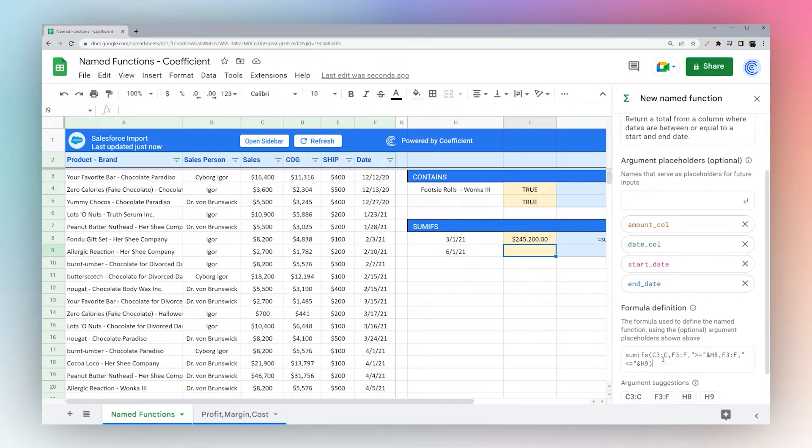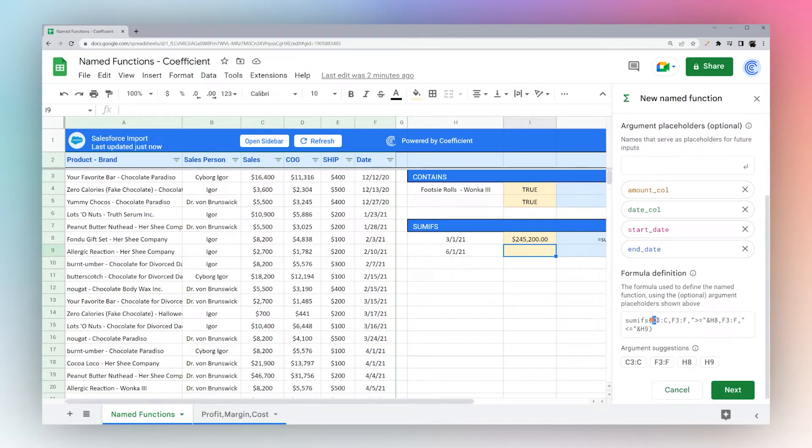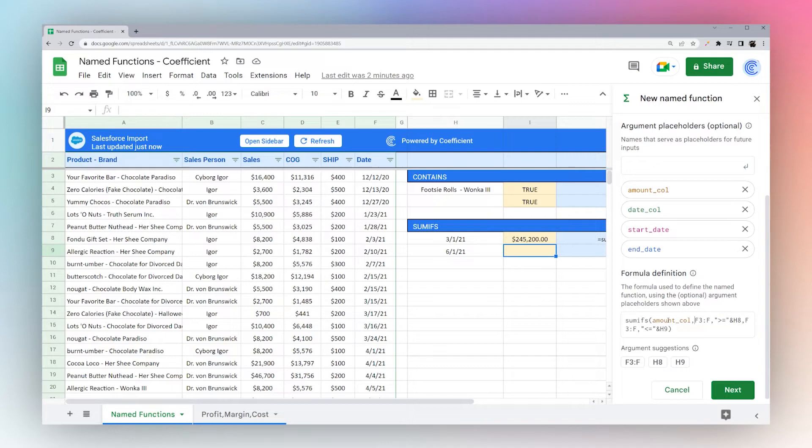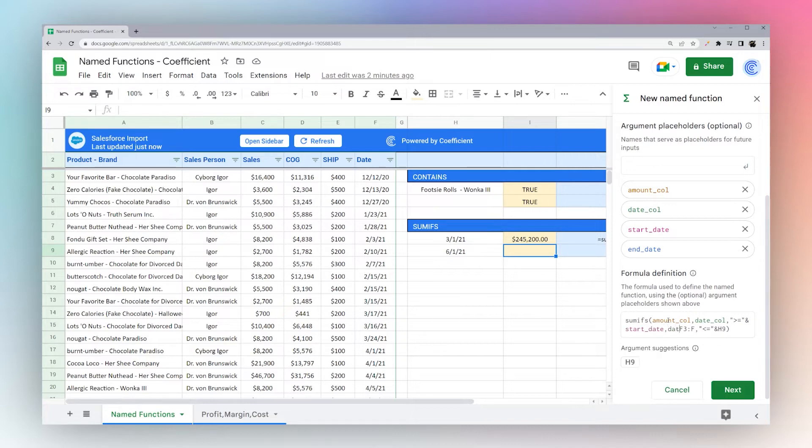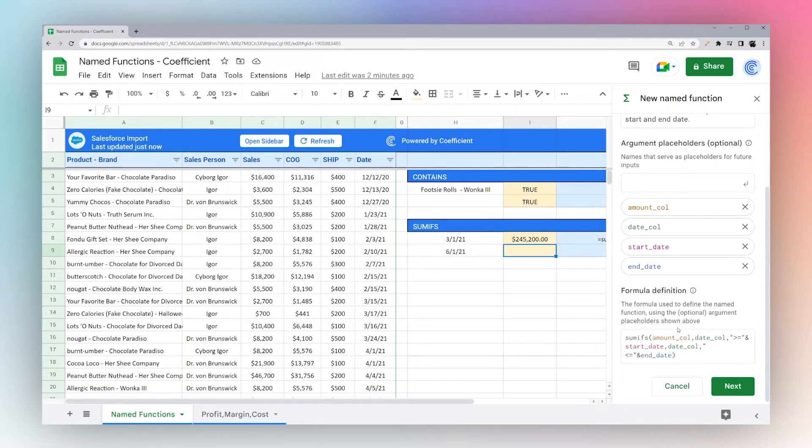So what we need here is we need our amount column, date column, start date and end date. And then we'll take our formula here. And so let's do our amount column, date column, start date, date column again, and our end date.